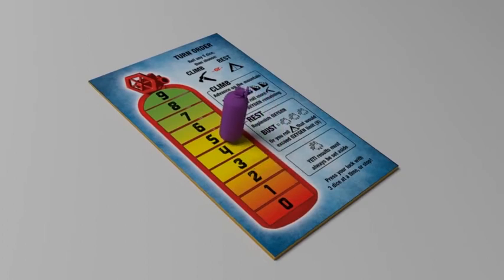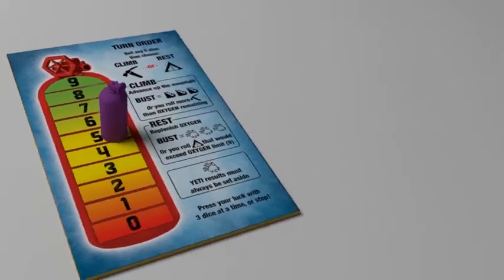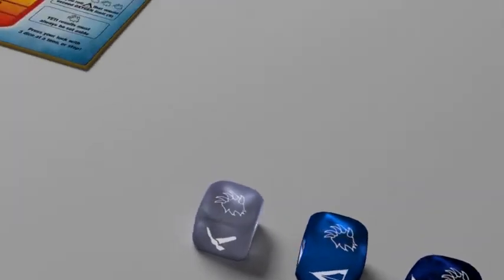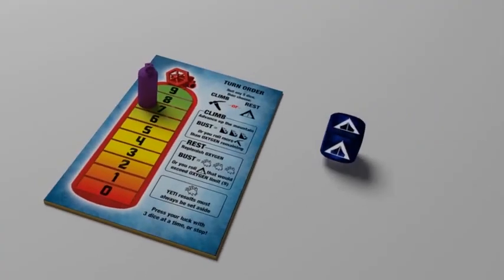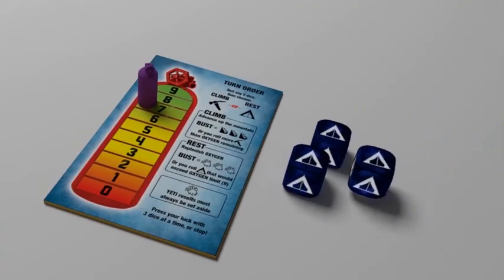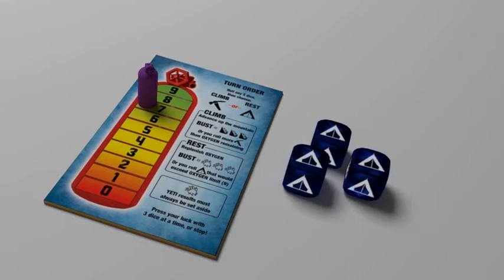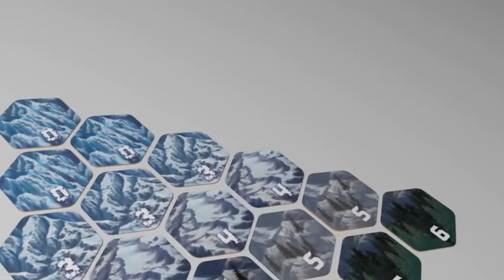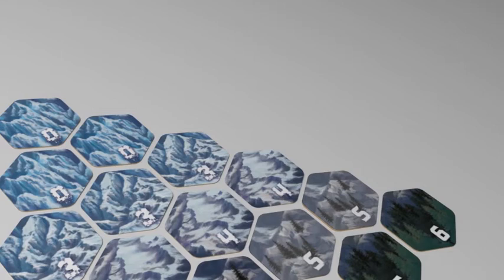While resting, if you accumulate three or more yeti results, you bust, and your turn ends without gaining oxygen. You will also bust while resting if you roll tent results that would cause you to go above nine on the oxygen player board. The number printed on the back side of each mountain tile shows the maximum number of oxygen you can gain in a single turn while you are on that level. Any additional oxygen results you roll beyond the limit are ignored.